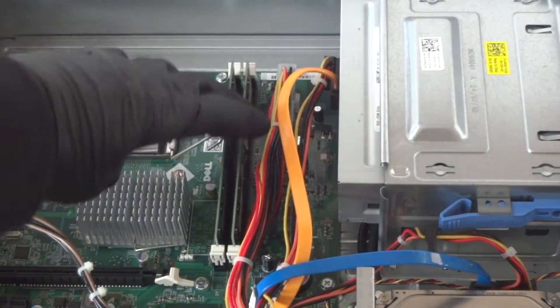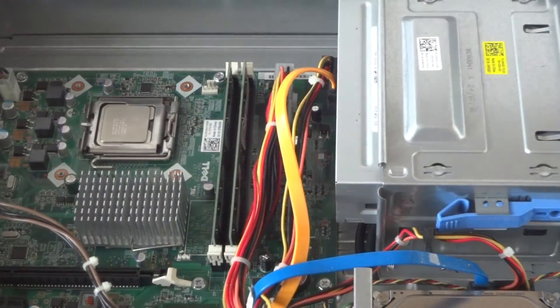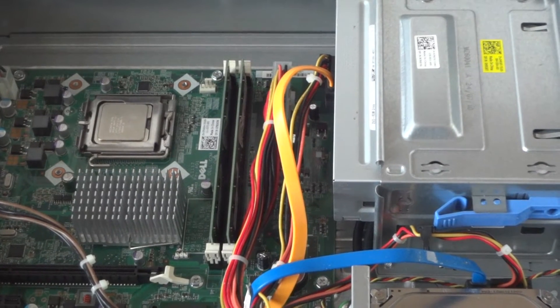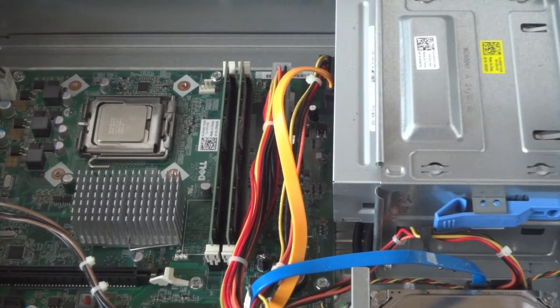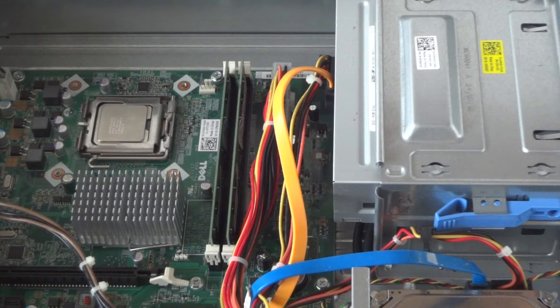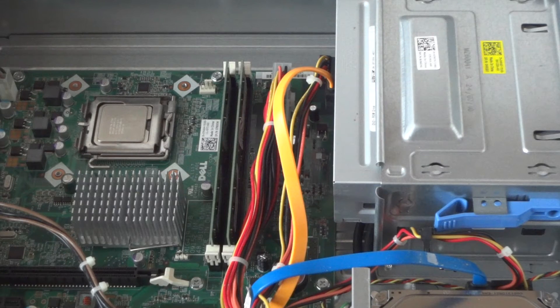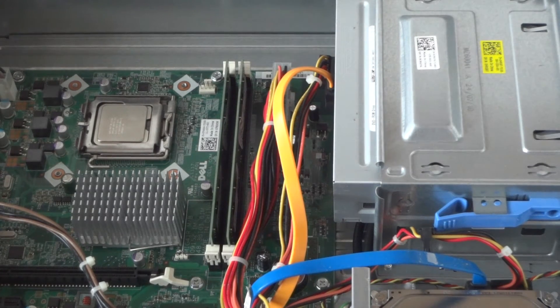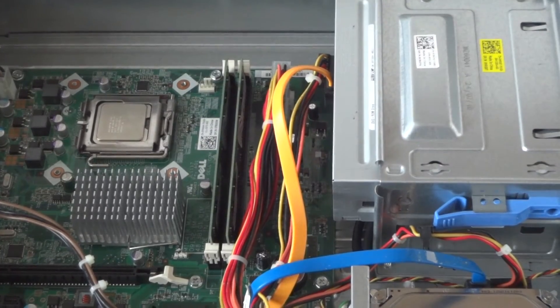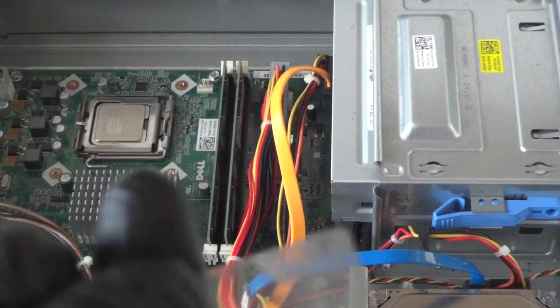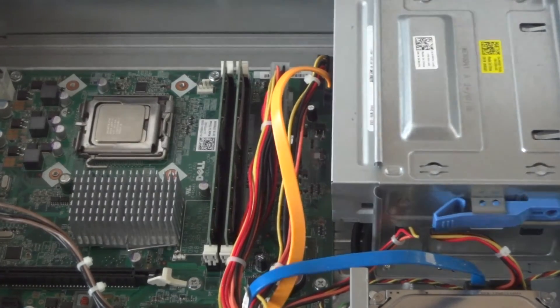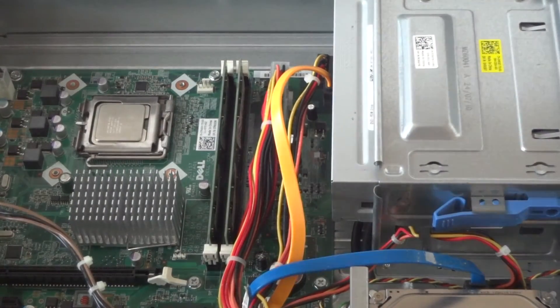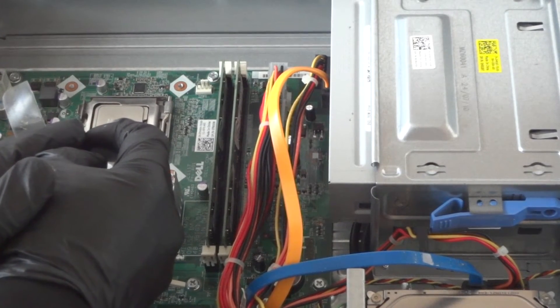So we just installed the processor. Now we're going to apply the thermal compound, not too much. You can reuse your credit card to smooth out the thermal compound. I'm going to use a little piece I cut out like a credit card to show you guys how to do that. We're going to apply a little bit of thermal compound in the middle.